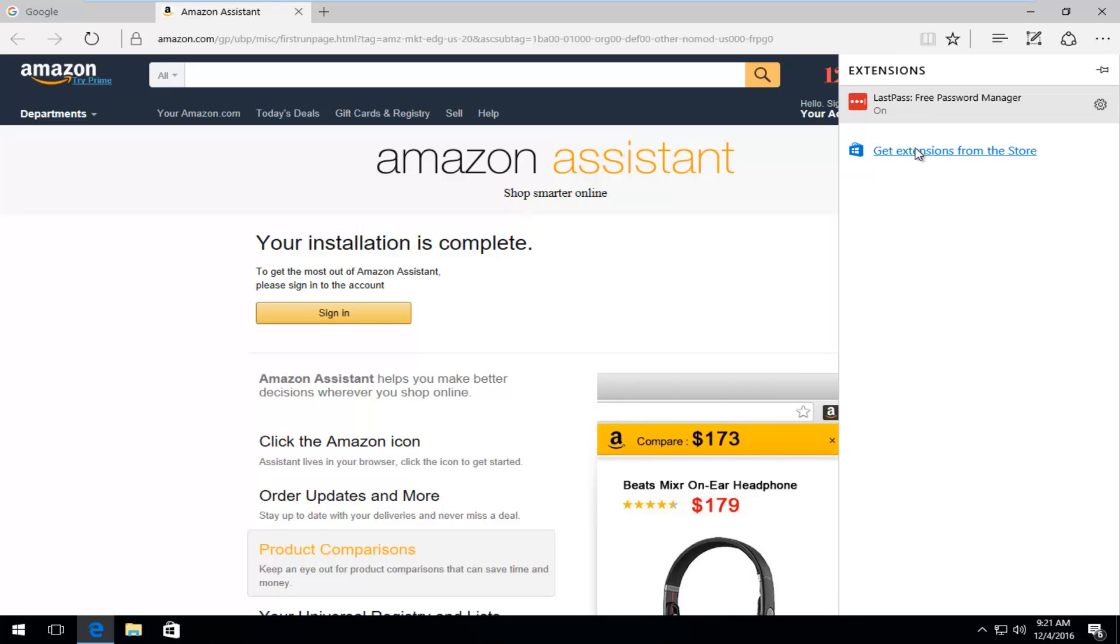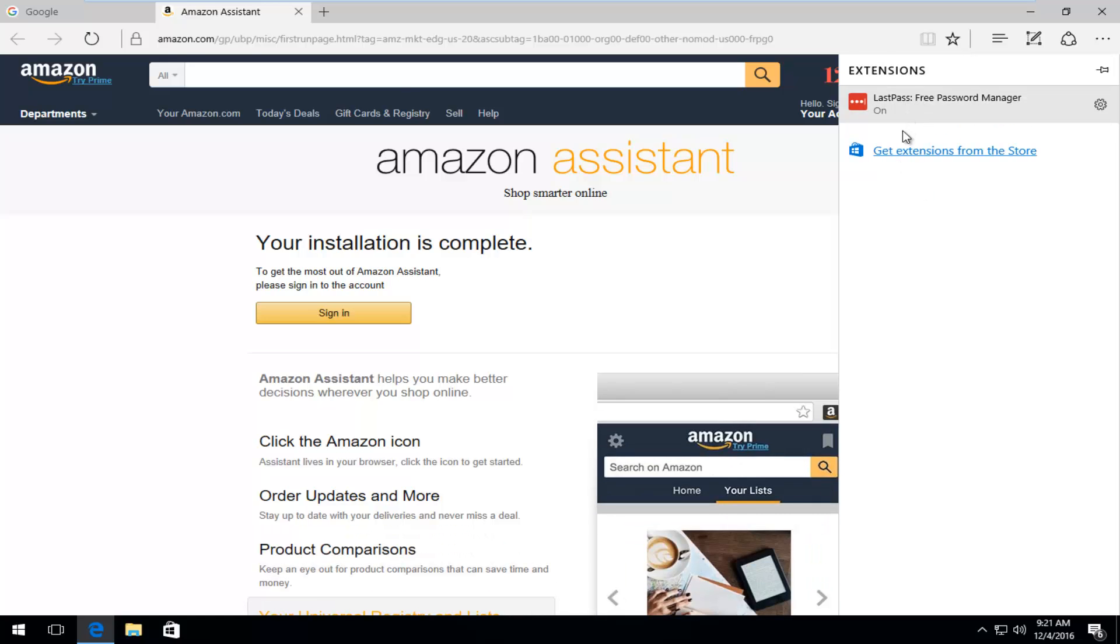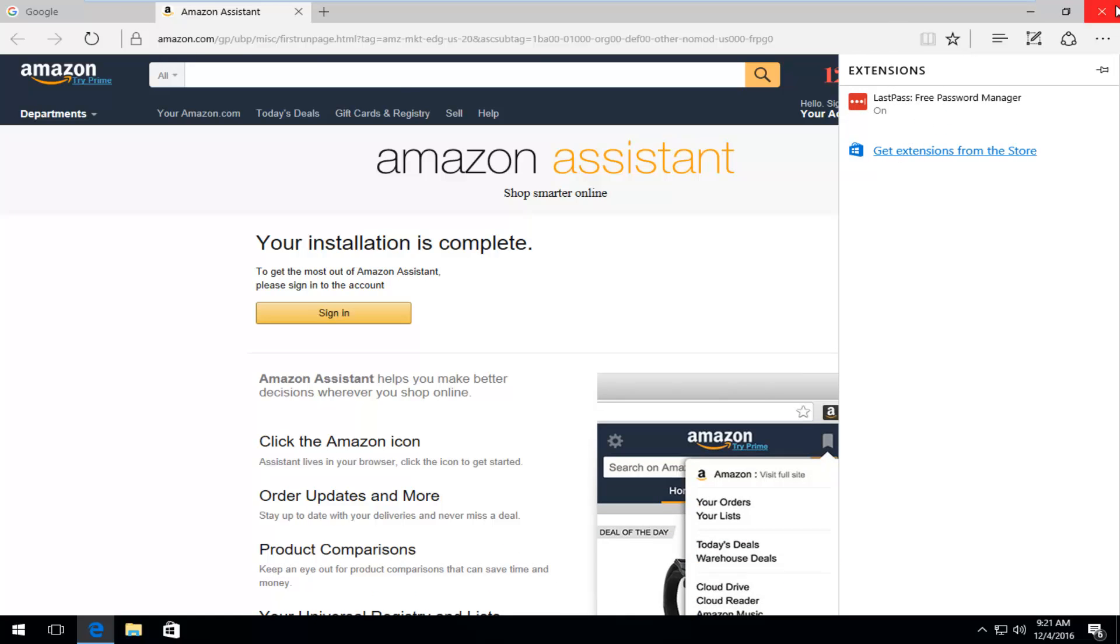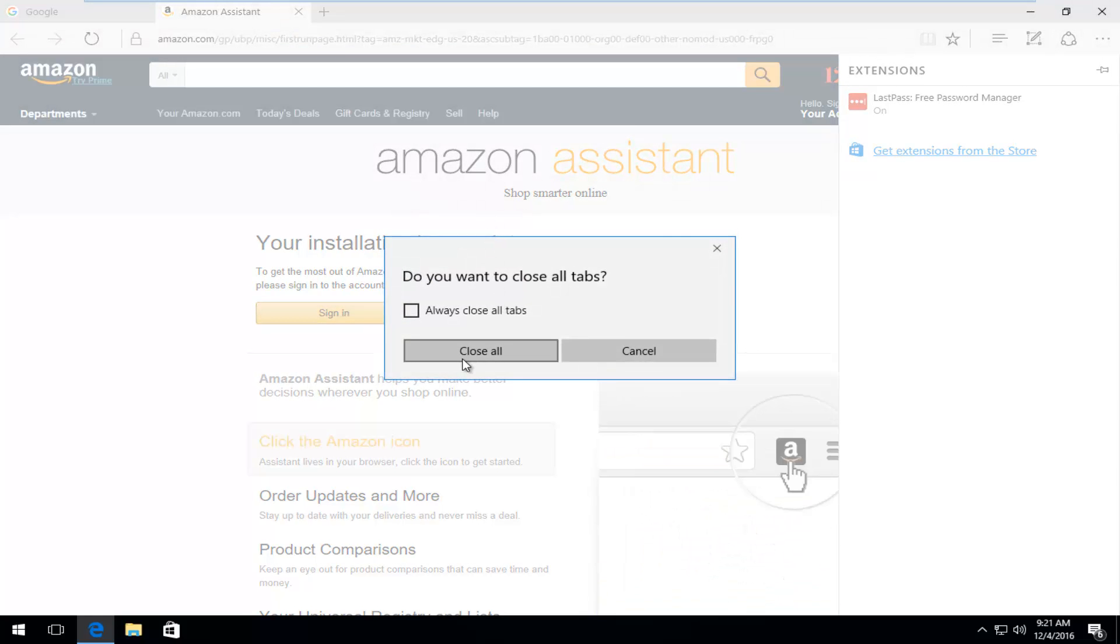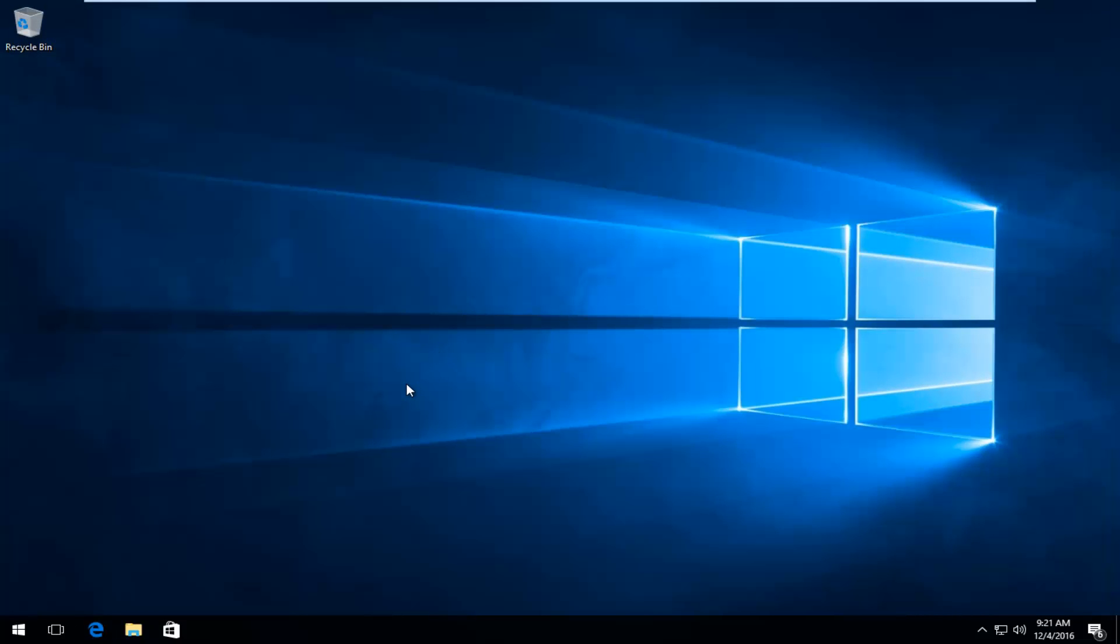And we can see that our extension page is only showing one extension now. At this point you can close out of your web browser if you wanted to. That's pretty much it guys. I hope this brief tutorial helped you out and I will catch you in the next tutorial. Goodbye.